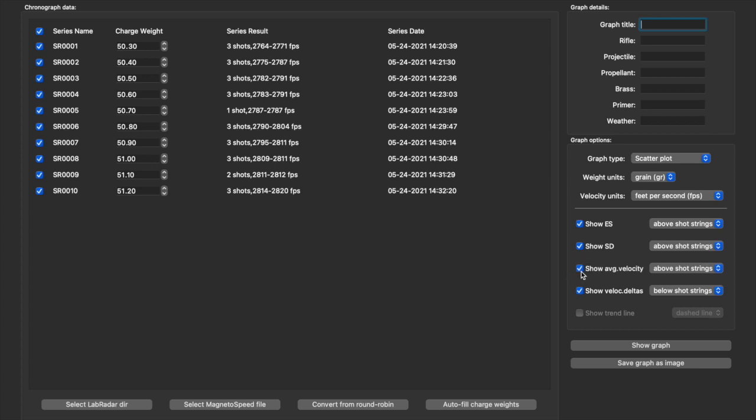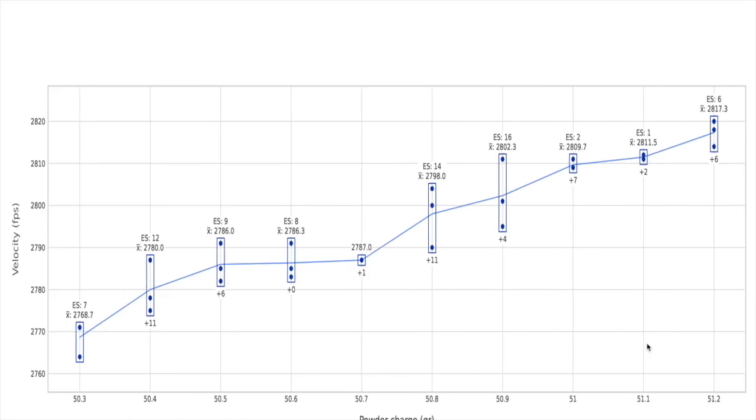Now you can choose different things - ES, SD. I don't care about SD, so I want to show the ES, the velocity, and the velocity deltas. That's important to me, I'll show you in a second. So let's show the graph. All right, look at that.